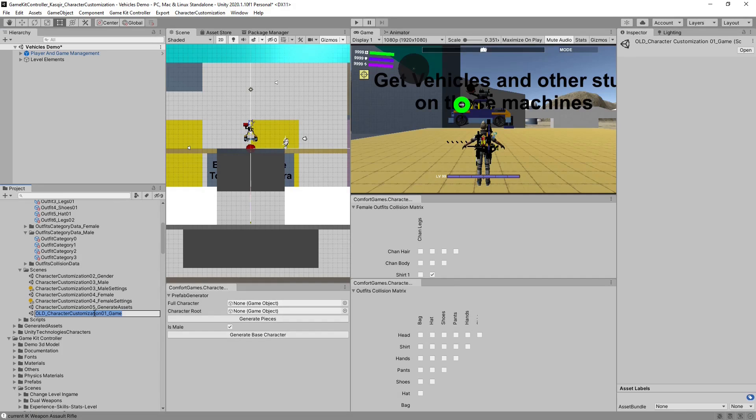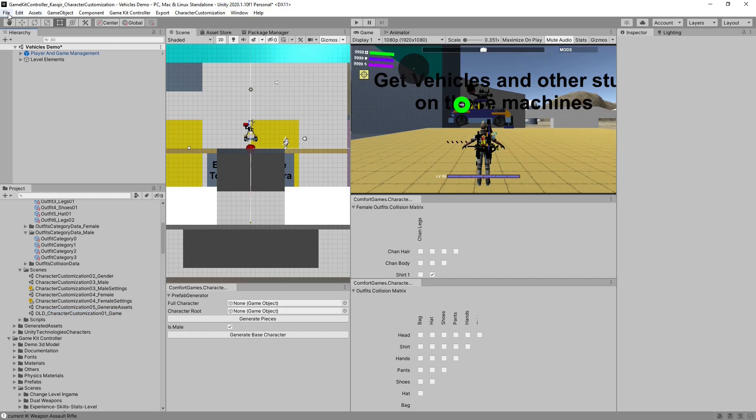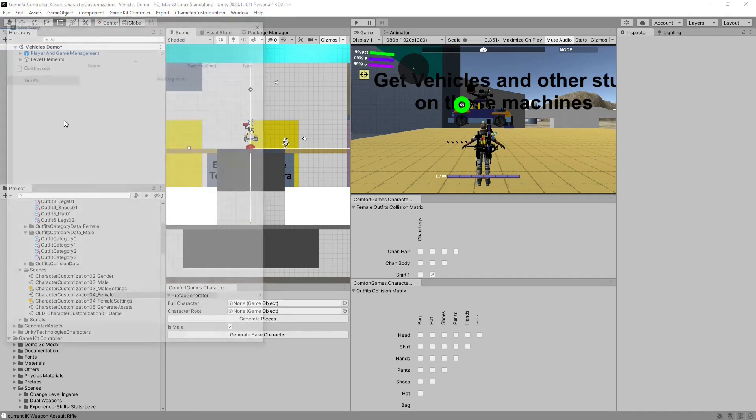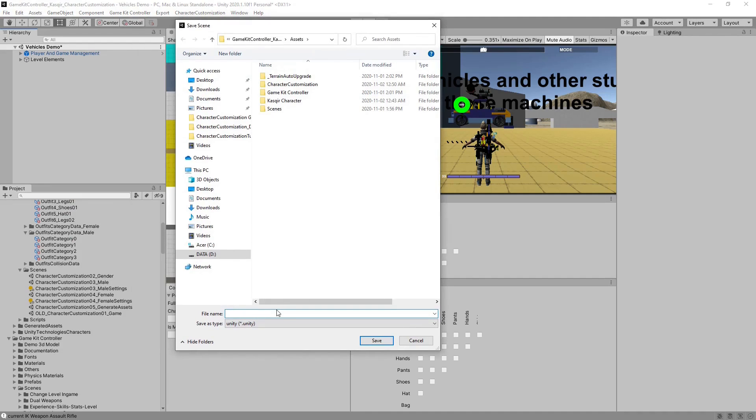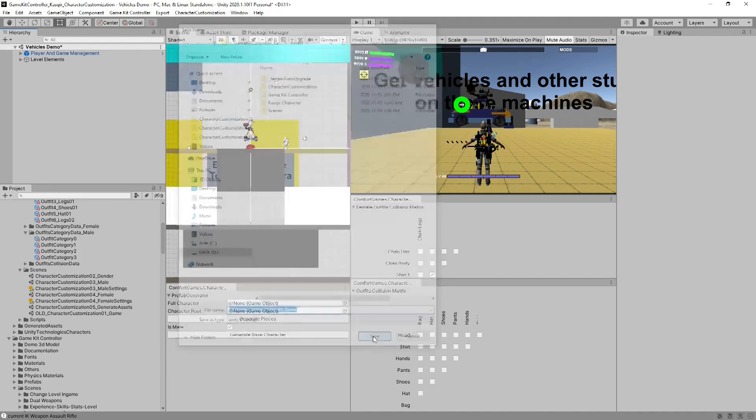Character Customization requires specific scene names for the demo. So let's copy the name CharacterCustomization01_Game. Now, we can save our VehicleDemo as CharacterCustomization01_Game.